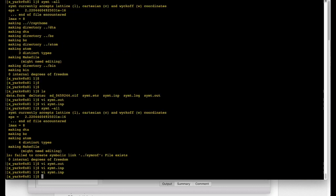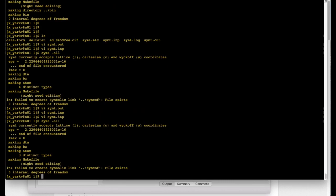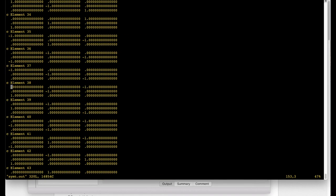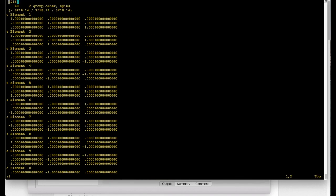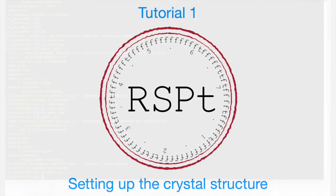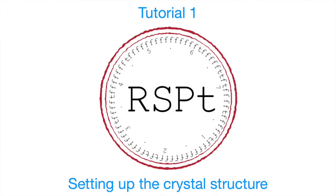So we run simt-all once again. We look at the out file and again we find 48 symmetry operations. That's it for today. For a moment enjoy RSPT!